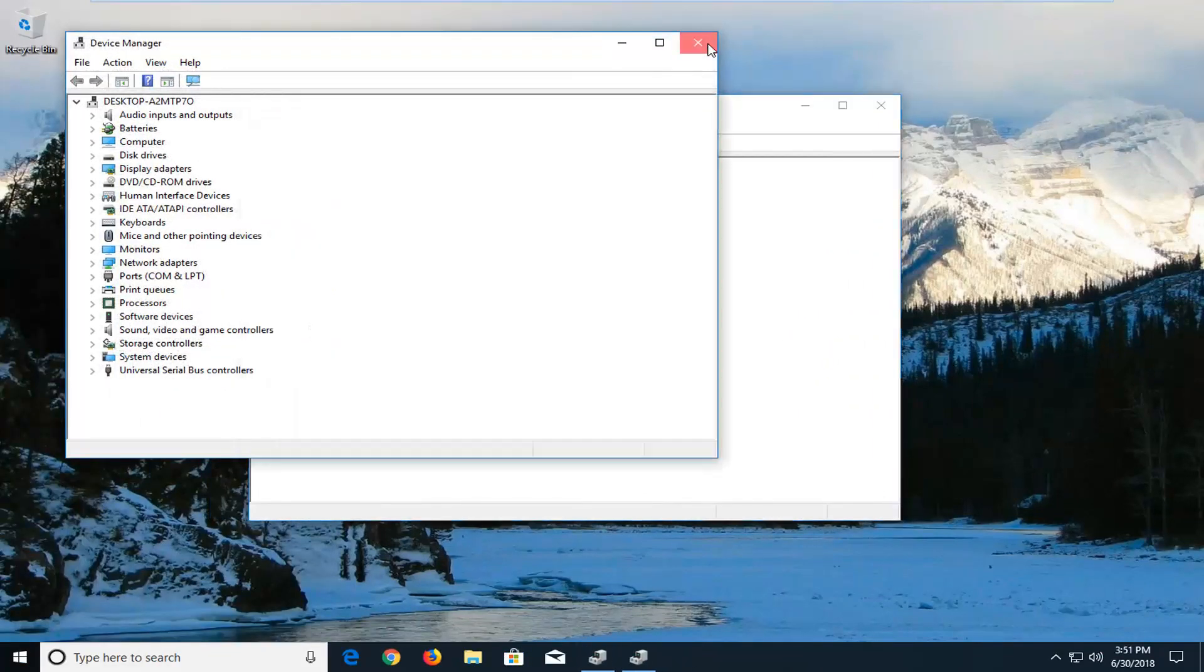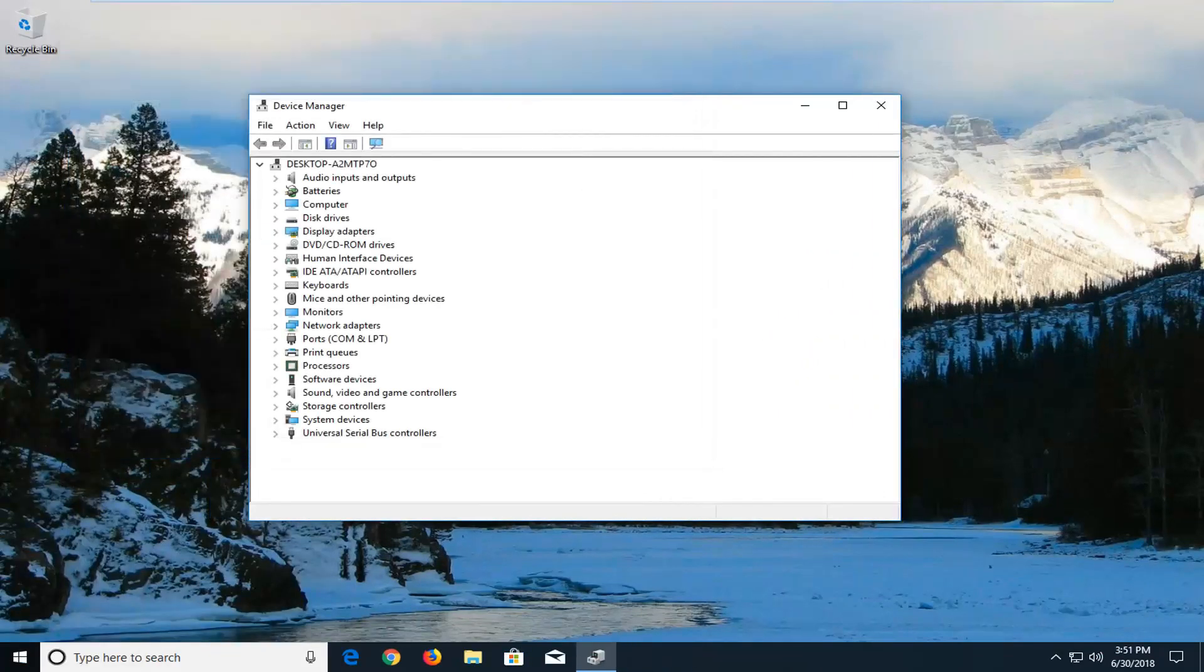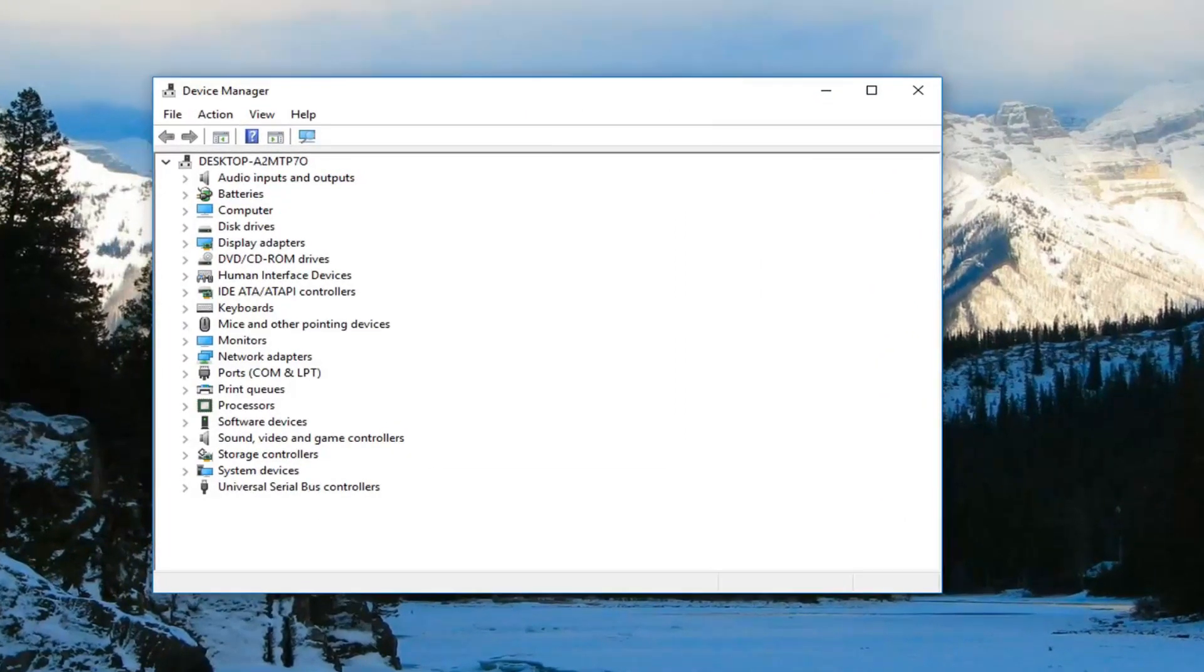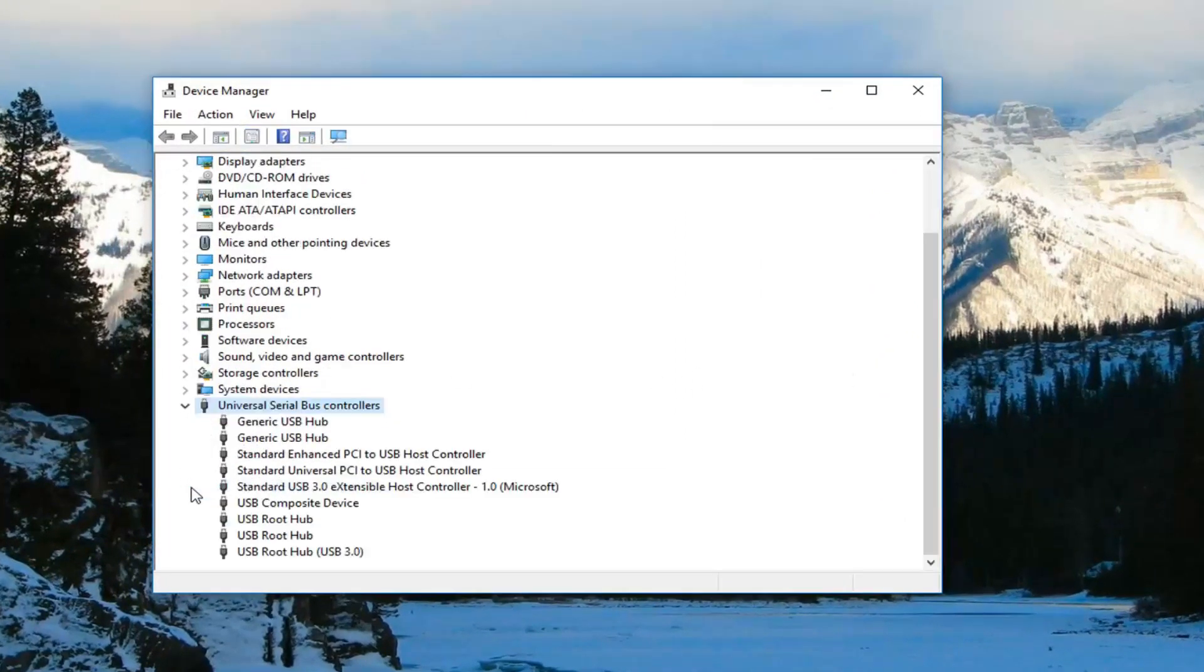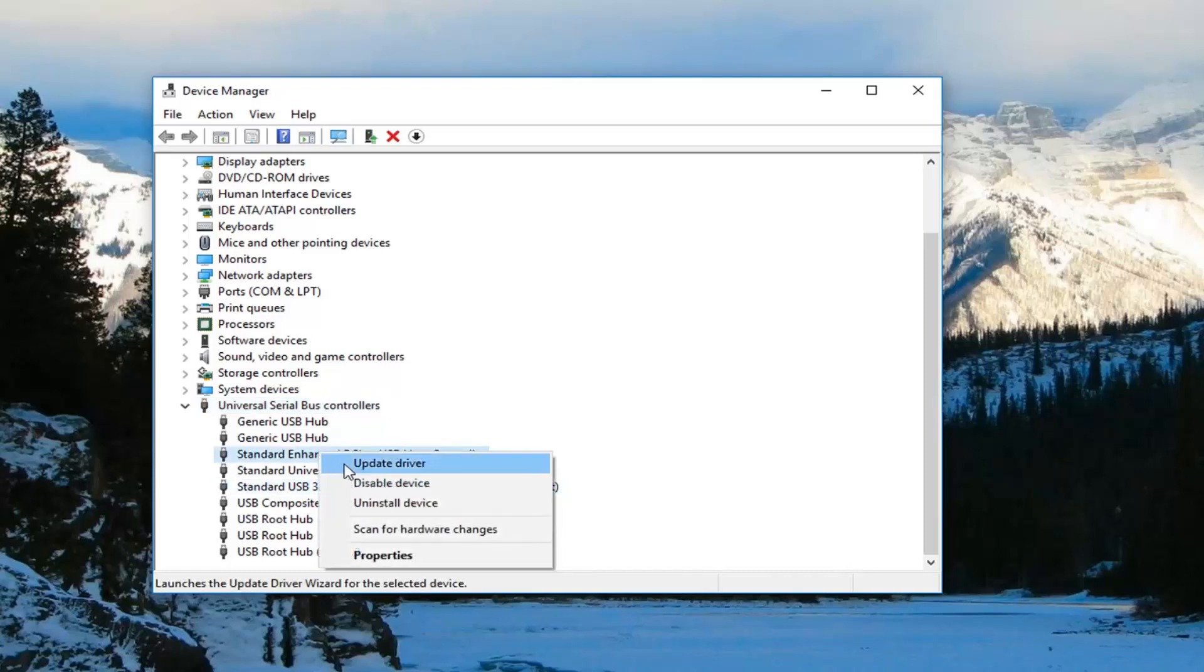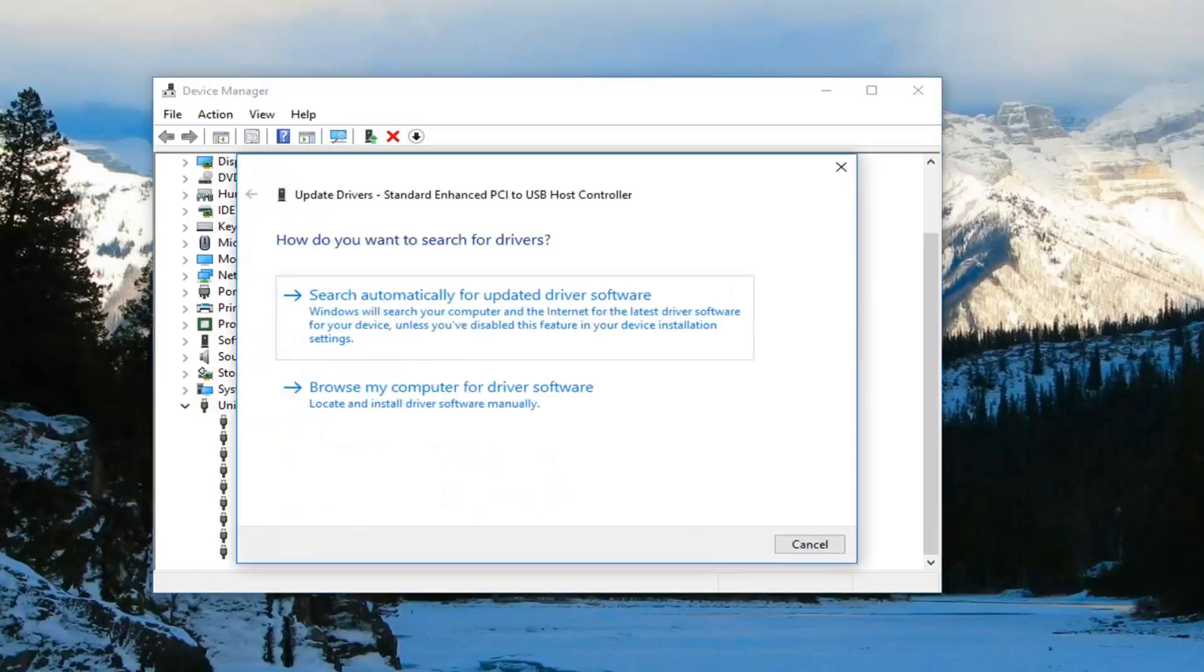In Device Manager, you want to go underneath the USB or Universal Serial Bus controllers and expand that. Now you want to right-click on the host controller. You might actually have multiple in here, but you want to just right-click on it, left-click on update driver, and search automatically for updated driver software.